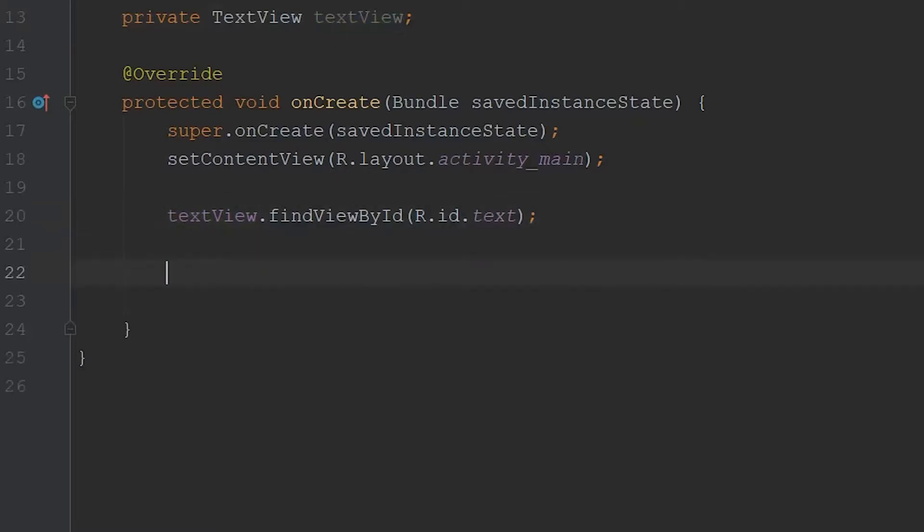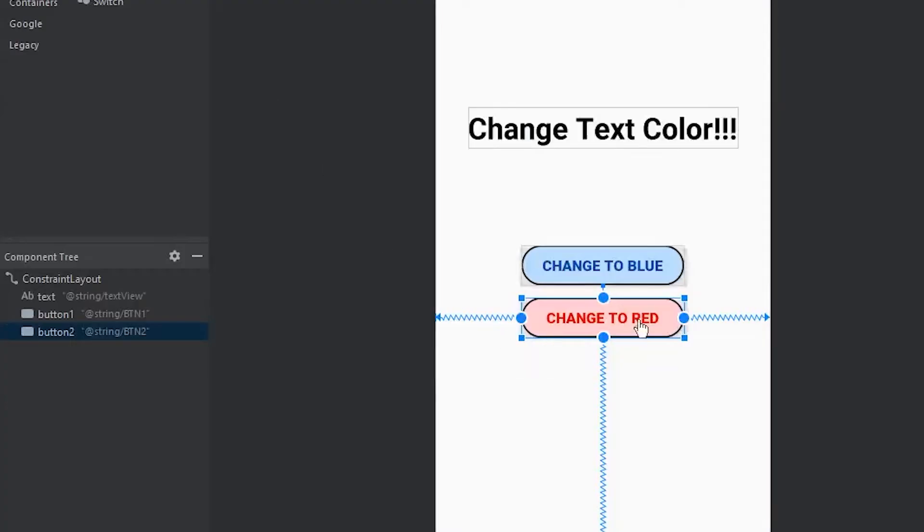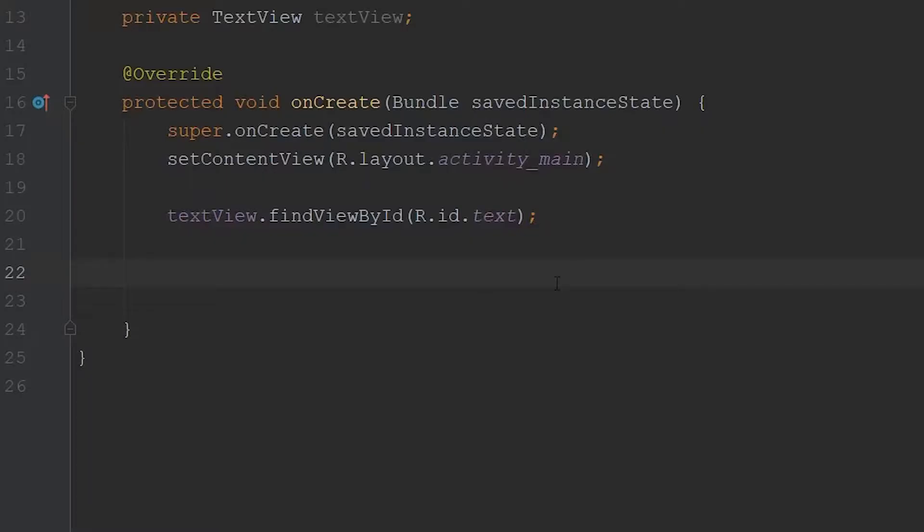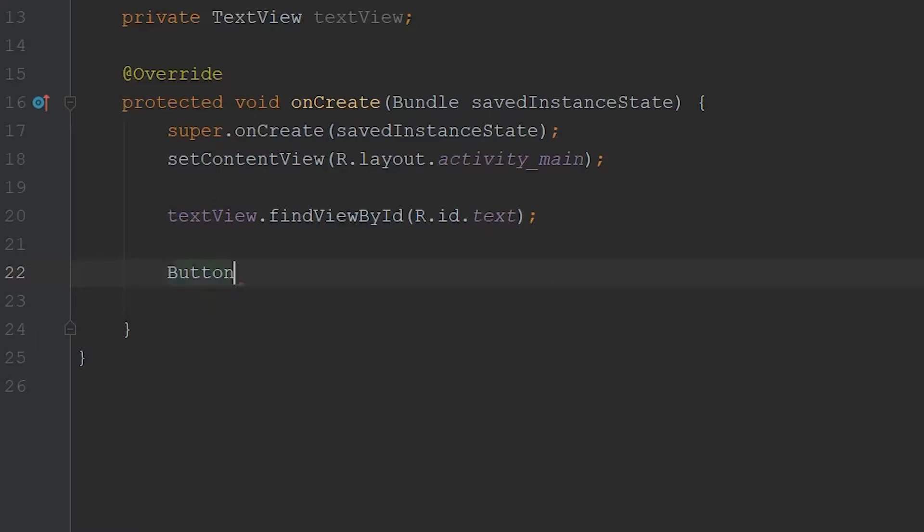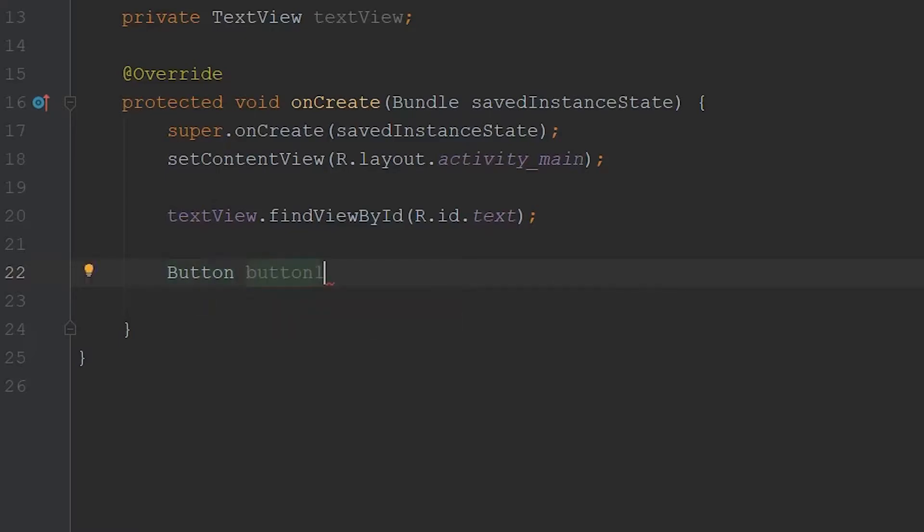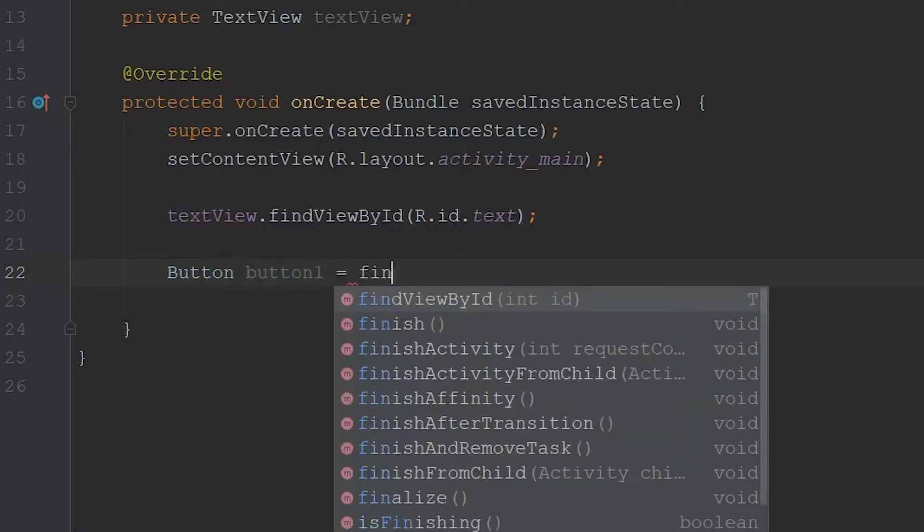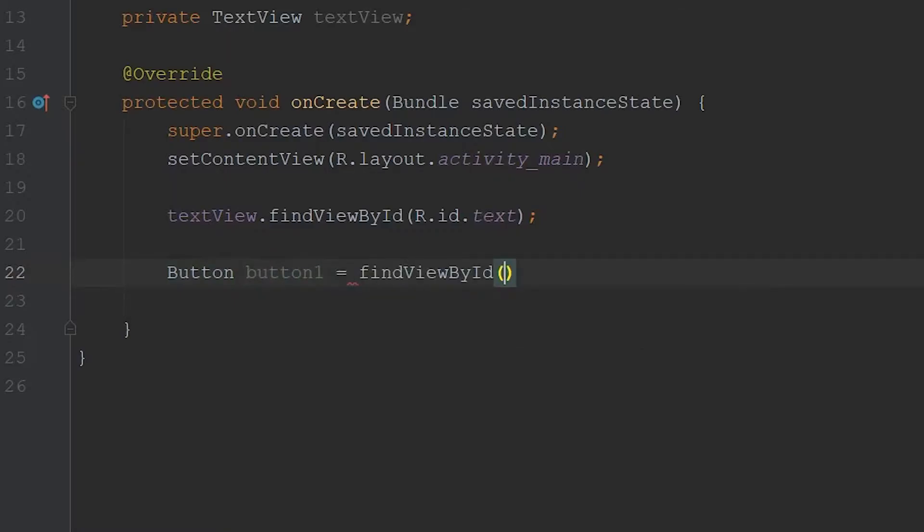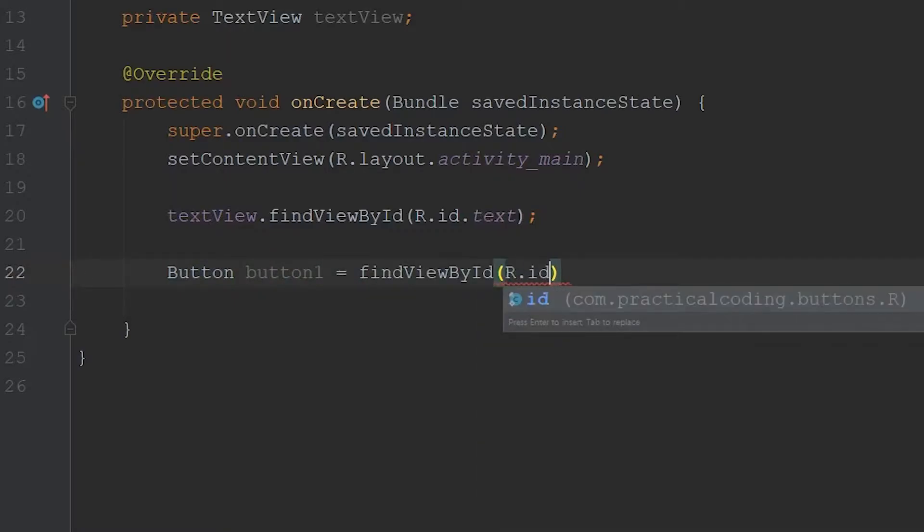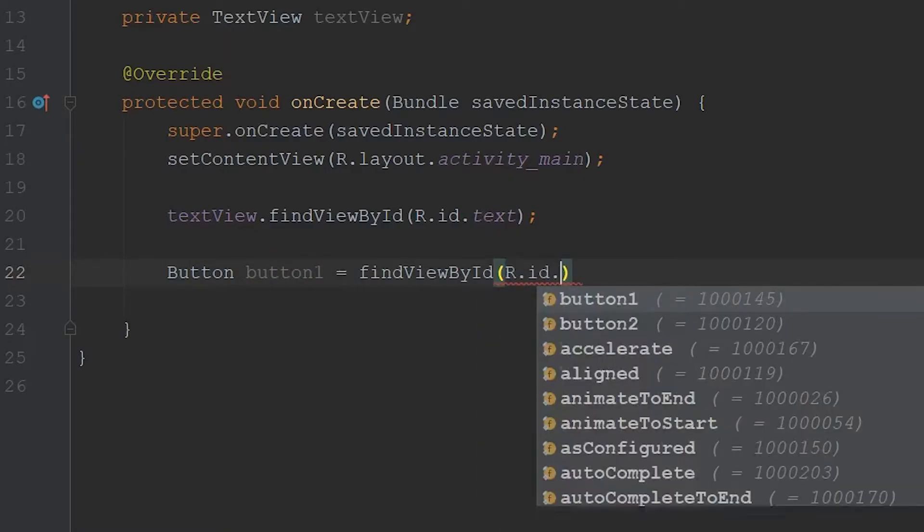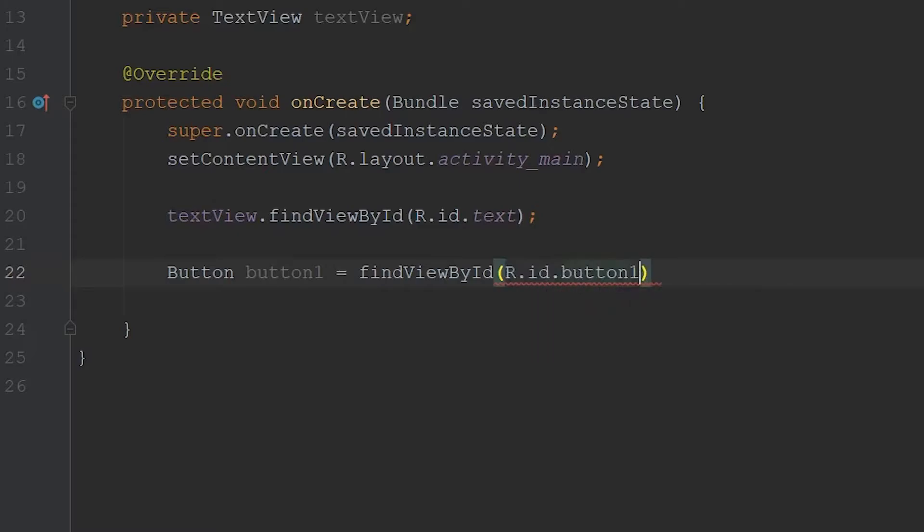Now what I want to do is do the same thing for our first button, which in this case is the blue button. So then we're going to type in button to reference that class, and we'll just call it button one. Set that equal to find view by ID again, and we'll go r dot ID dot button one. So we aren't going to do the same exact thing for button two. We aren't going to link it up to a variable within our Java code, and you'll see why in just a second.